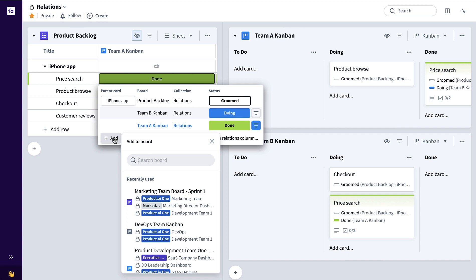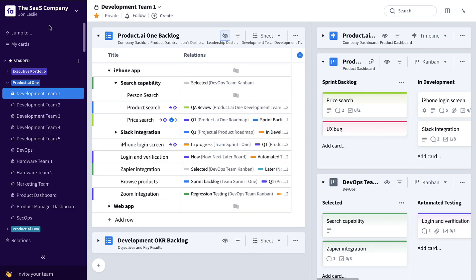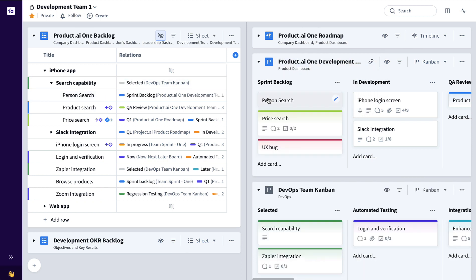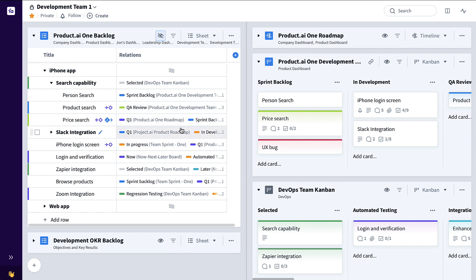Now let me show you some other practical examples of how this Relations column can be used. For our first two practical examples, let's take a look at things from a SaaS company standpoint, maybe working on this example SaaS product product.ai1. We have a development team here working out of this product backlog. Say in their current sprint they're just about to commit to this person search feature — drag and drop like this. Thanks to the existing Relations column showing all of the boards that these cards exist on, we can see that that team currently has that feature in their sprint backlog. We can also see all of these other features, maybe on product roadmaps on other team boards, so we might want to simplify this and filter down to just that development team status.